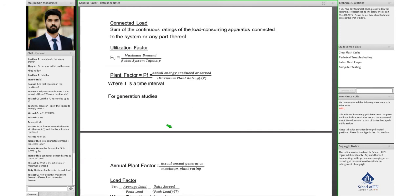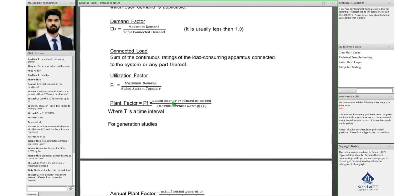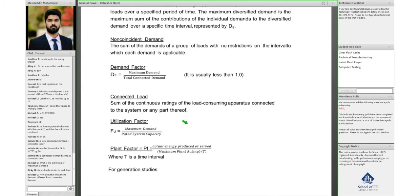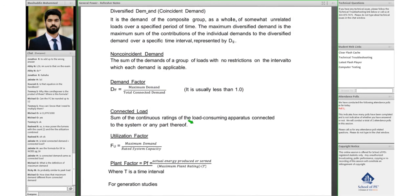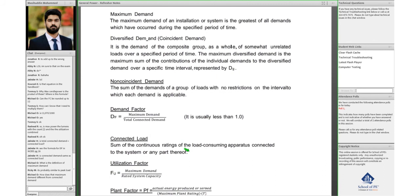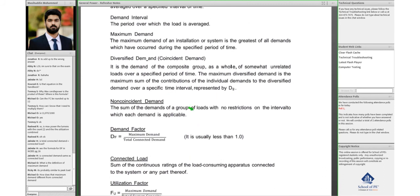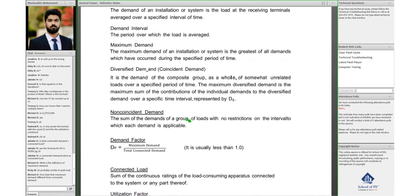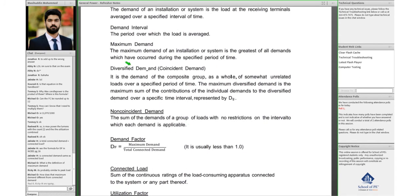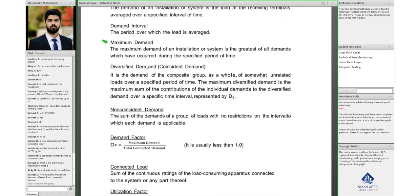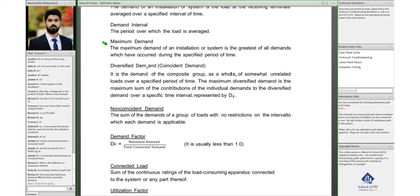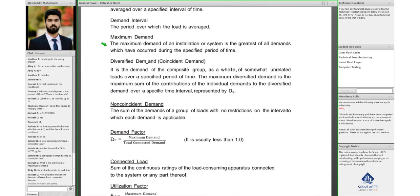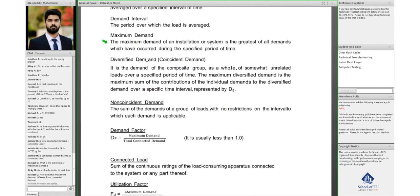Michael says, how does the maximum demand differ from connected demand? So Michael, maximum demand, like I said, would be the greatest of all demands. You might have different demands throughout that period of time, whenever you're measuring your demand. There will be a point in time when you will have the peak value for that demand.